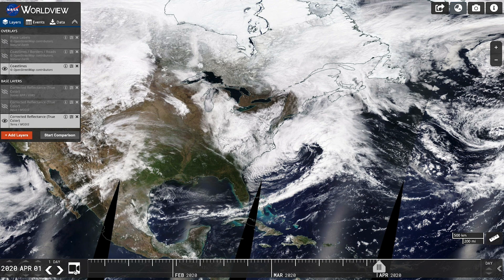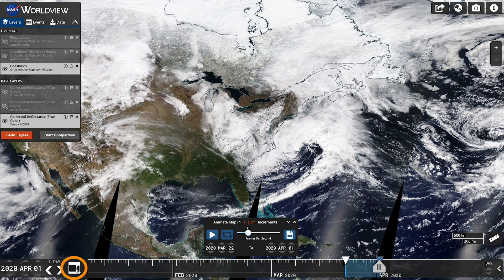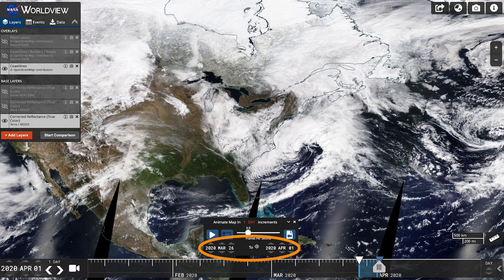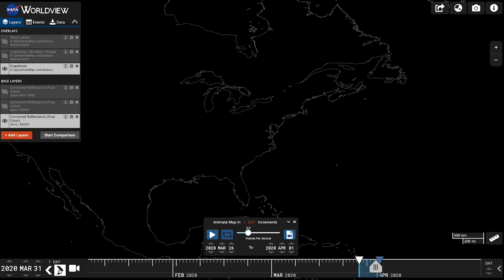Now it's time to create your GIF. Click the video camera icon on the left side of the timeline along the bottom of the page. Select the date range you're interested in. Worldview automatically sets to 10-day increments, but you can increase or decrease that time span and look at present day or the past.